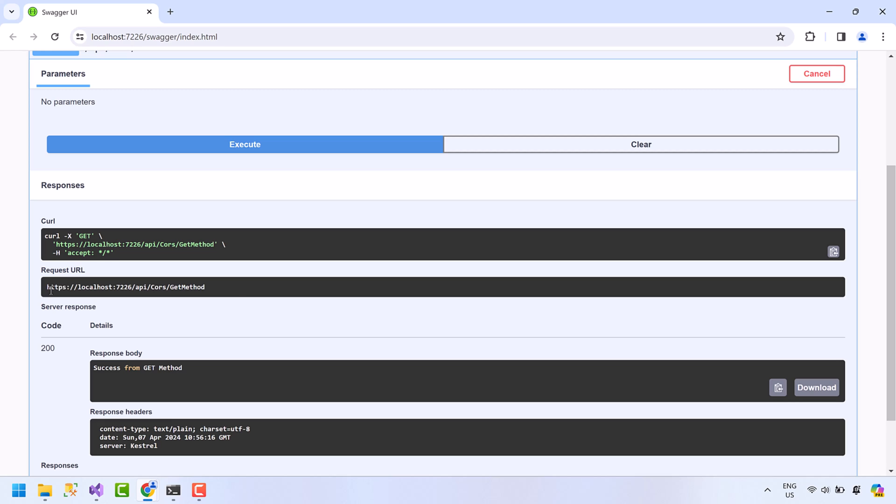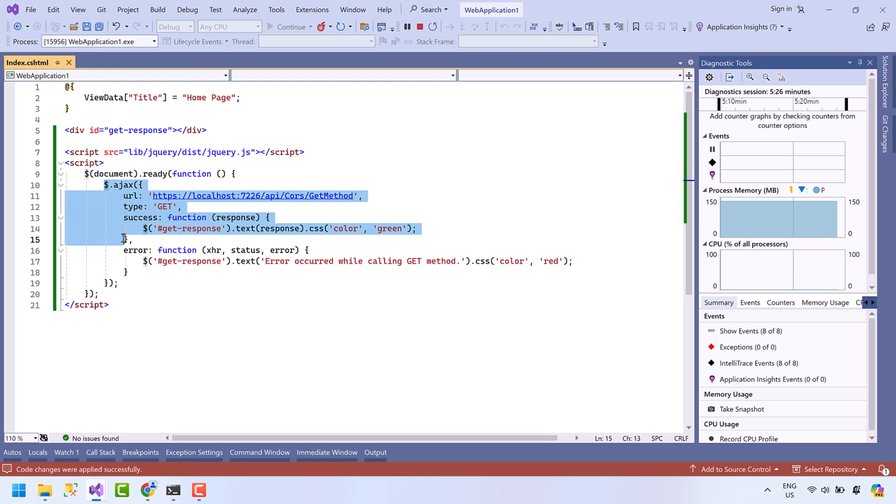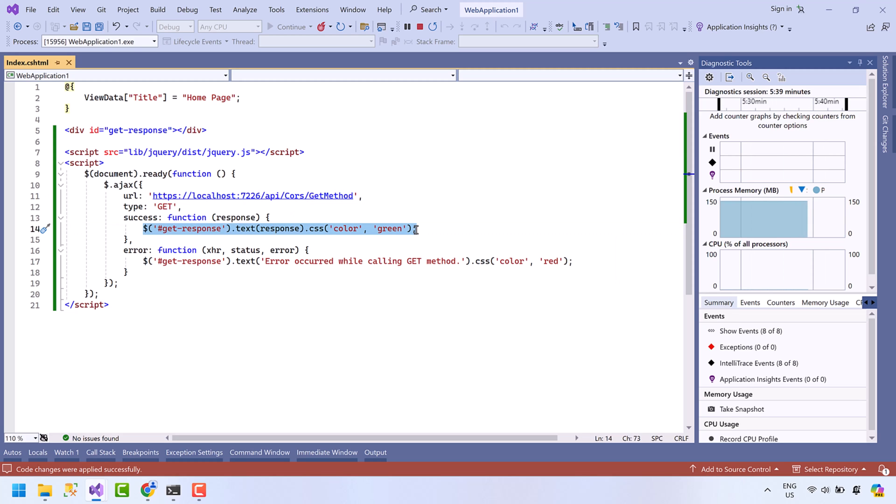This is the URL for the GET method and it's returning a success message. Now let's open the client application from where I'm calling this API. Here I have a simple AJAX request to the same URL. I am printing the response from the API in green color, and in case of error I am printing the error message in red color.